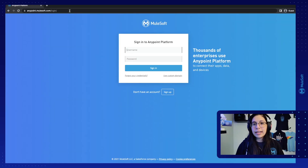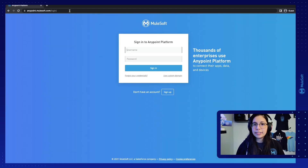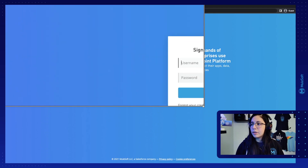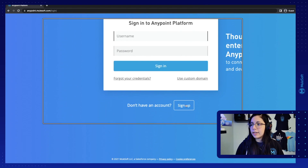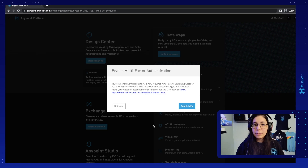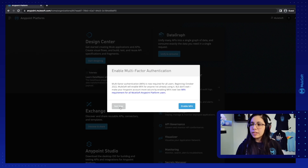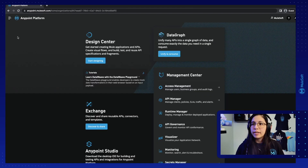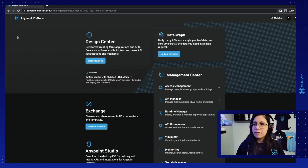Let's start by creating a new free trial account to get started from scratch. You can go to anypoint.mulesoft.com and click on sign up if you don't already have an account. Once you create your account you will be asked to enable multi-factor authentication. This is not required for now because we are just doing a trial tutorial, but you can do that if you feel safer.